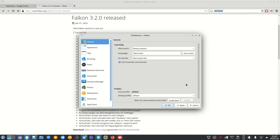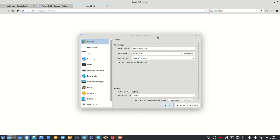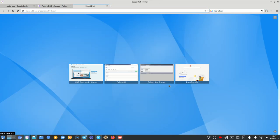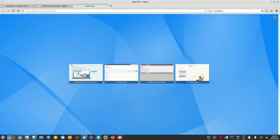Going into Preferences, there's a very useful 'Restore Session' setting — I use 'restore last session'. You can also set a home page. Opening a new tab shows a Speed Dial page listing the websites you visit most often.